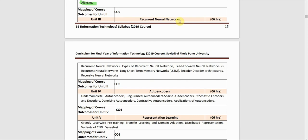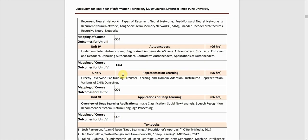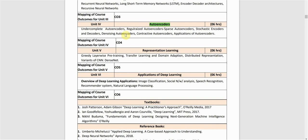The third unit covers Recurrent Neural Networks. Topics include types of RNNs, feed-forward neural networks, Long Short-Term Memory networks, encoder-decoder architectures, and recursive neural networks. We will also study autoencoders, which are used to remove noise from images, including regularized autoencoders, sparse encoders, stochastic encoders and decoders, denoising autoencoders, contractive autoencoders, and their applications.